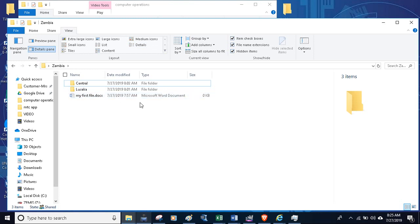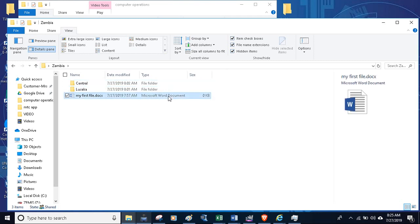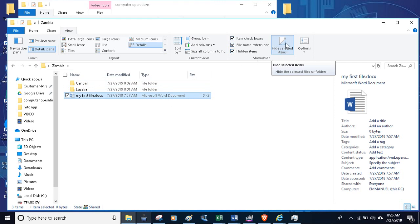But mostly when people don't know that there is a hidden item there, they wouldn't be able to know that there is a file there. So you have hidden your item for it not to be seen. To unhide it, you click on it again, then you come here on the same hide selected item, then you unhide it. You see that it has brightened after unhiding it.